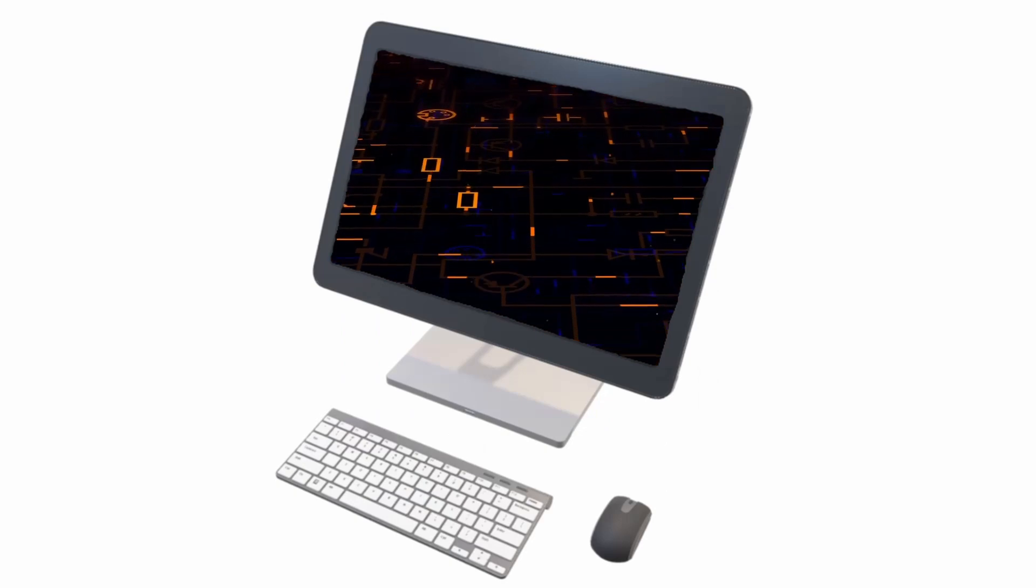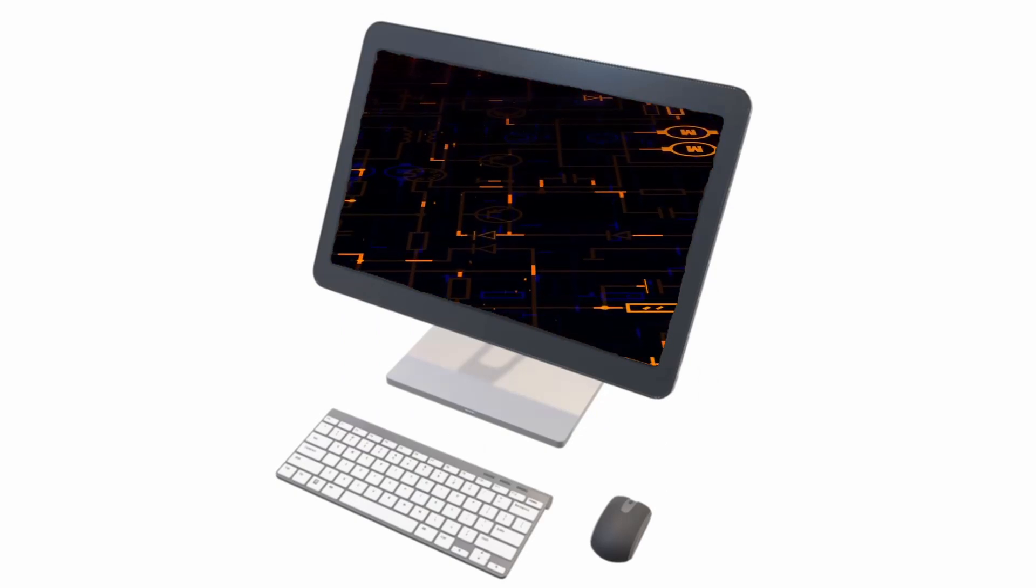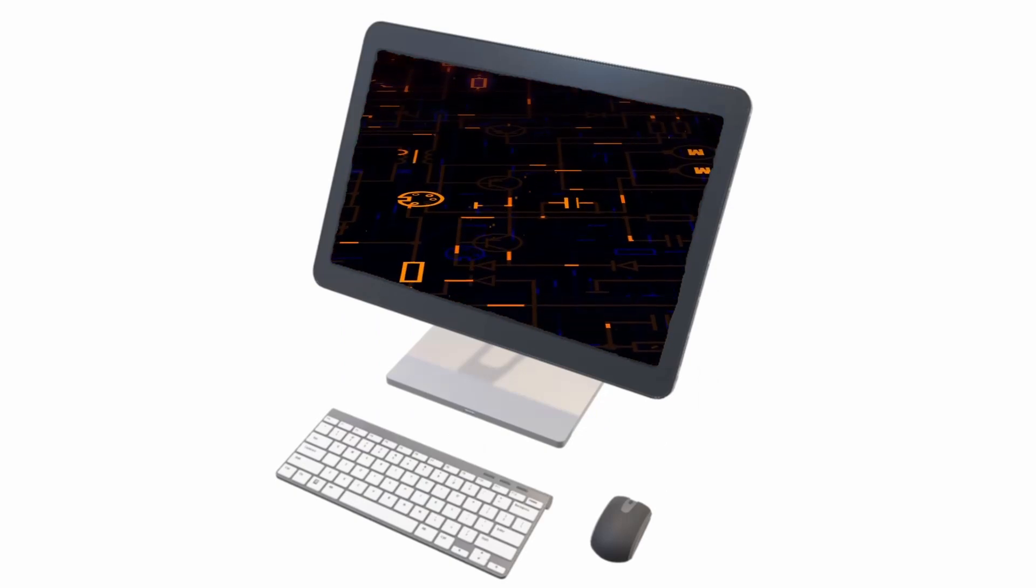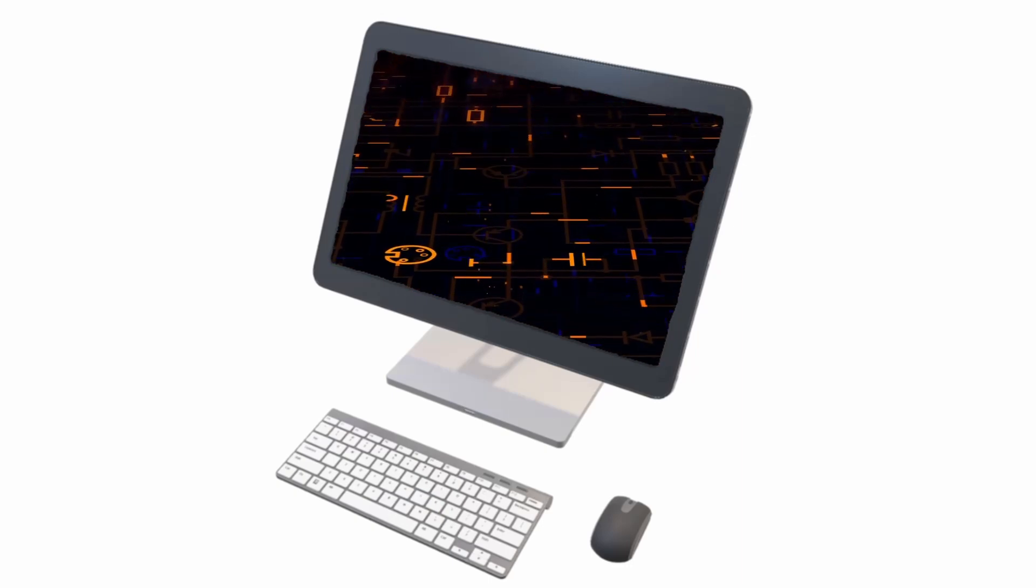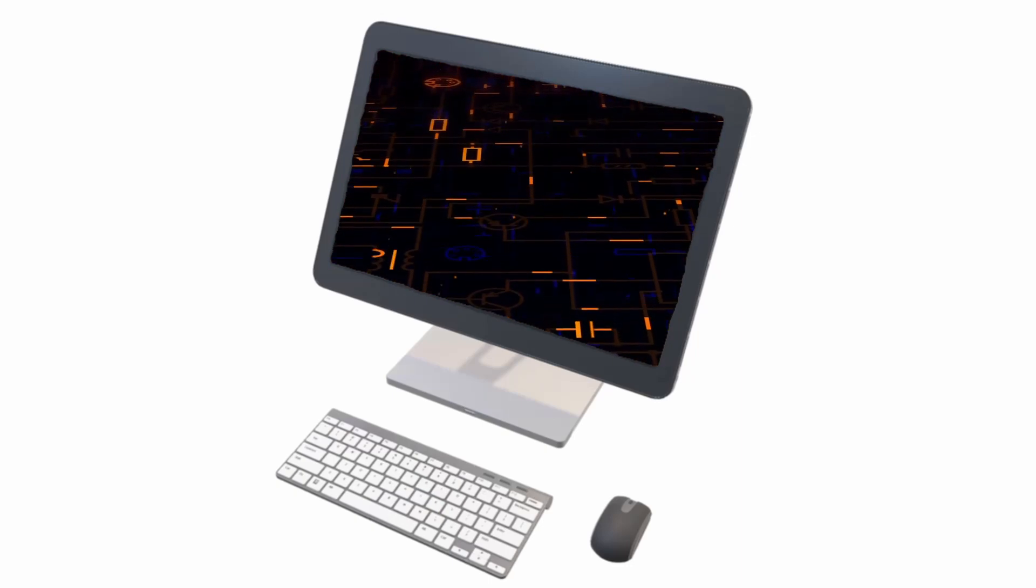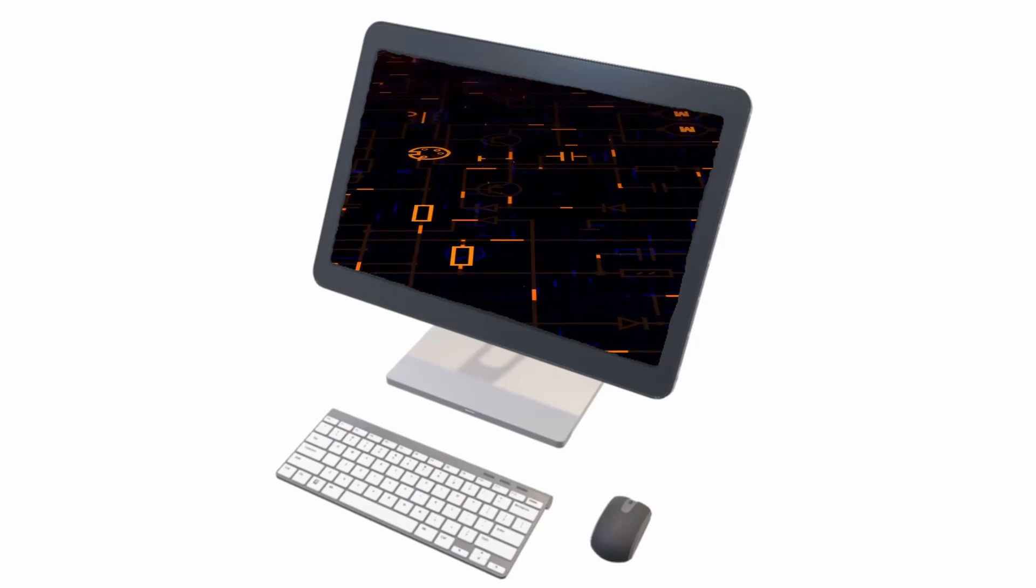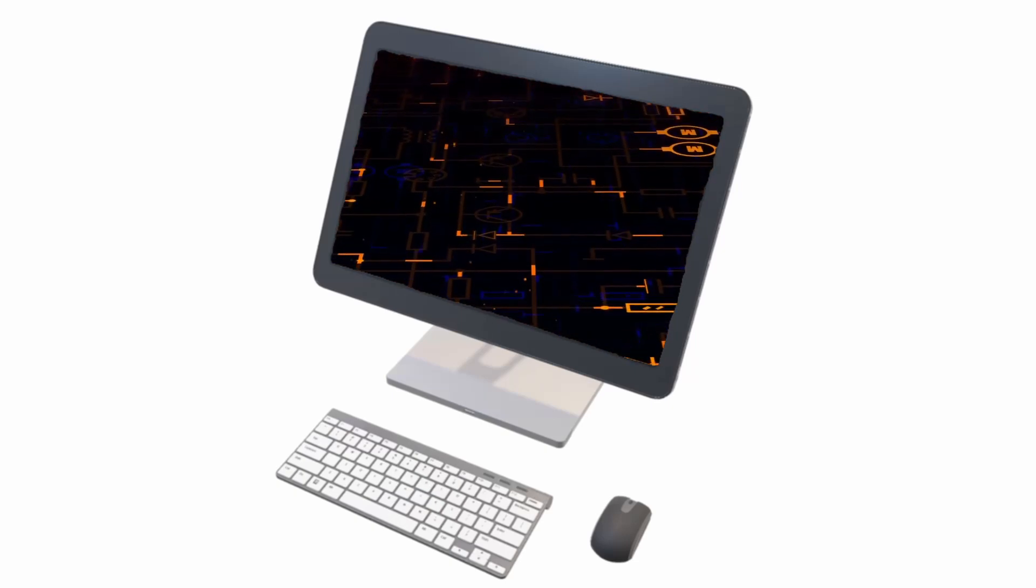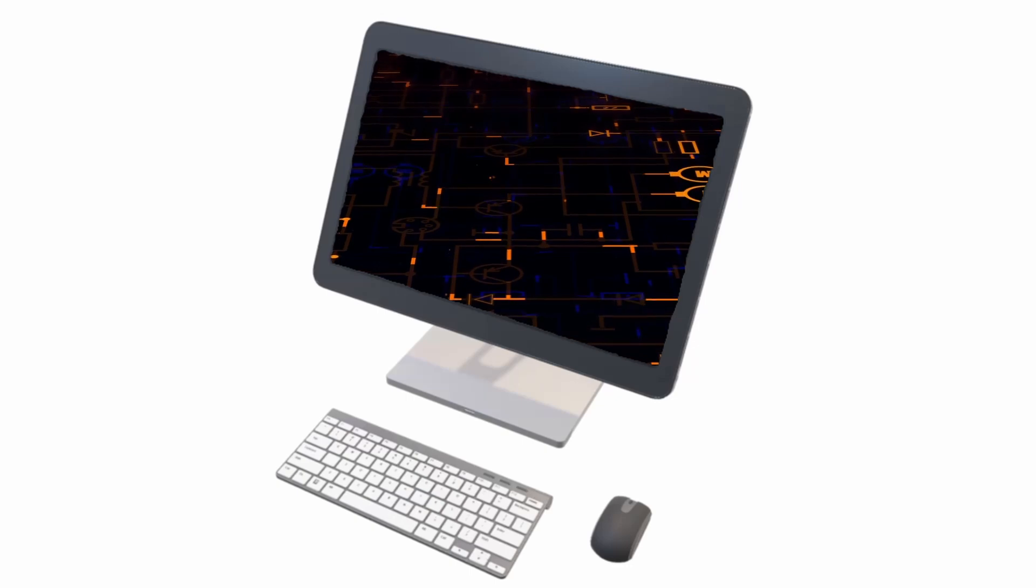While all computers operate at a very low level, because of these layers you as a programmer can work at a higher, more abstracted level away from the concerns about the actual physical hardware. Most of the time.